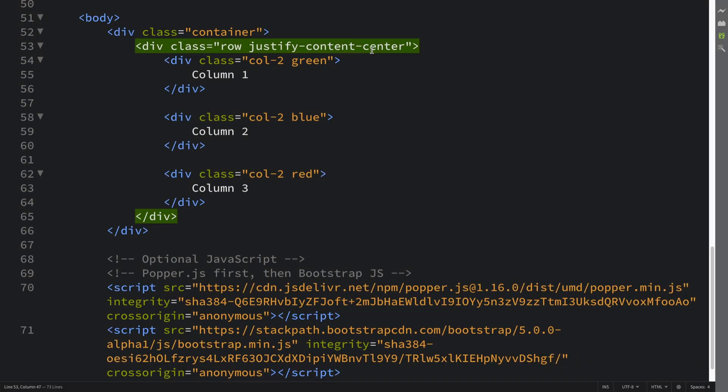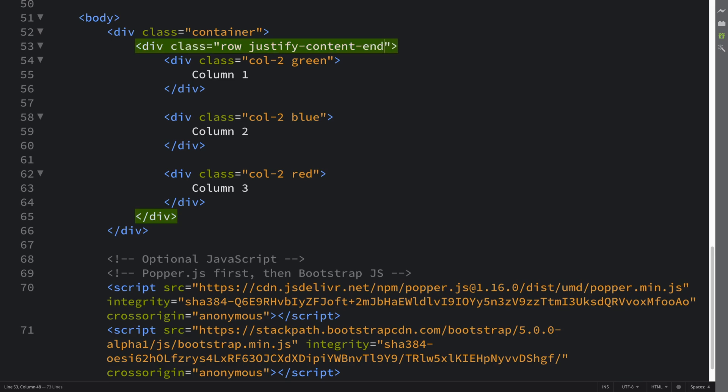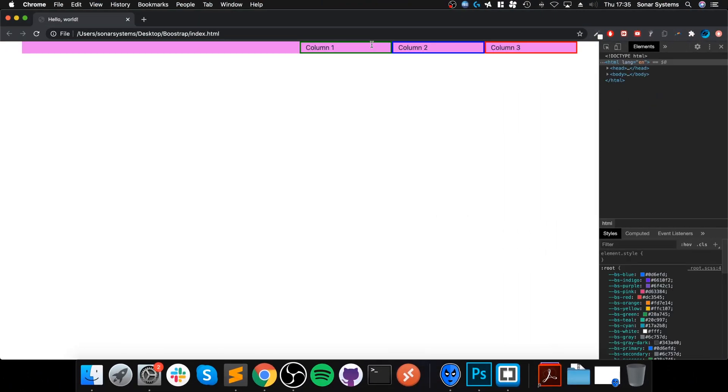And I think you can guess what's coming next is how to align it to the right, which is end. There you go, it's always aligned to the right. There's nothing more to horizontal alignment than that.